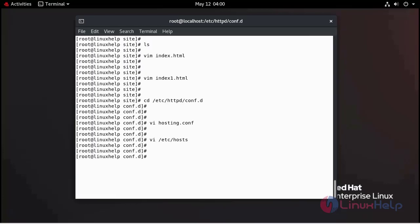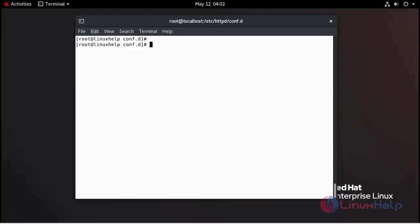Now I am going to enable my Apache web server. Now I am going to start my Apache web server.